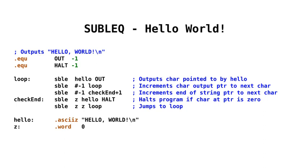So if we start at the program at label loop, we can see that we're subtracting Hello from OUT. So we're subtracting whatever's at location Hello from OUT. However, one little wrinkle with SubLec is that when we use a port, we're actually moving a character as opposed to subtracting. So we actually move, in this case at the start of the program, we would move the character H to OUT, to our output port. If you look at the label Hello, we can see that it's a zero terminated ASCII string. And then, strictly speaking, we wouldn't have had to zero terminate it, because right below it we're using Z, which is set to zero. But in any case, just to keep things tidy, I've used a zero terminated ASCII string there.